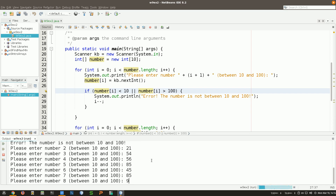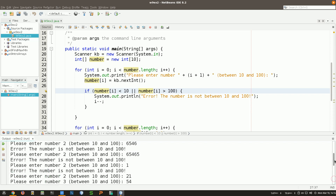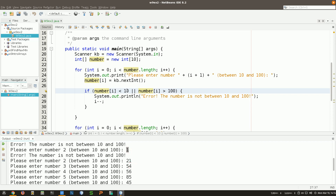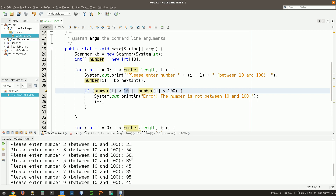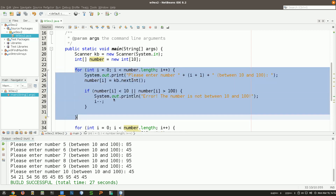Now if the number doesn't respect the condition, I'm tampering with the for loop — it's no longer a loop that repeats an exact number of times. It might repeat more than 10 times depending on user input. Let me run it: if I type a number greater than 100, it stays at number one and asks again. If the number is valid, it moves on. So we now have a loop that accepts 10 numbers and ensures they're between 10 and 100.